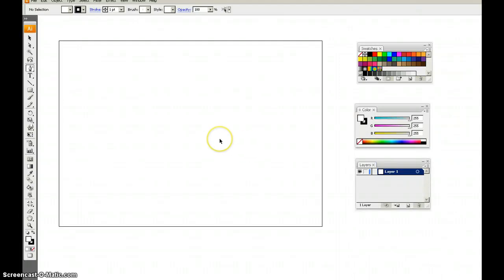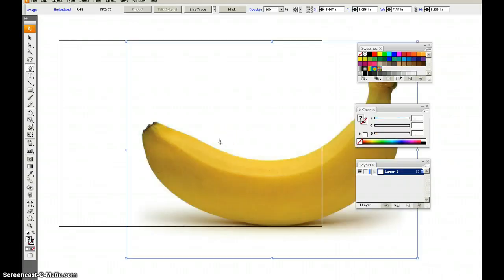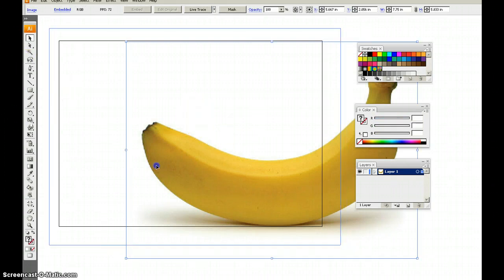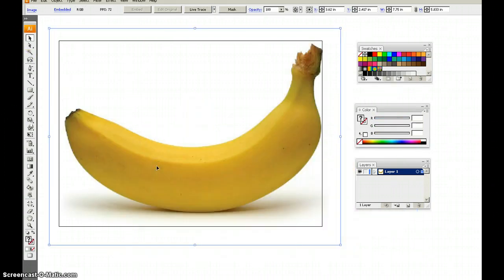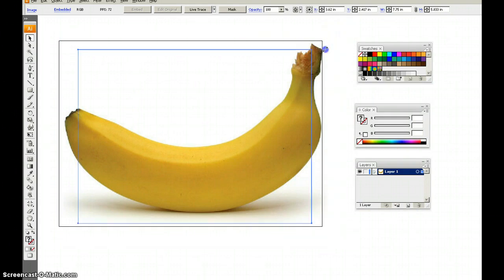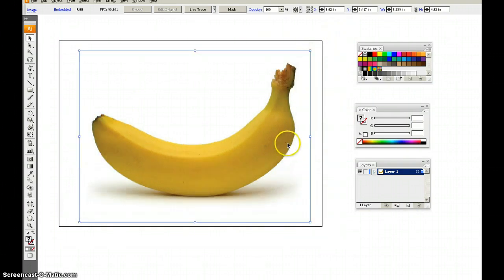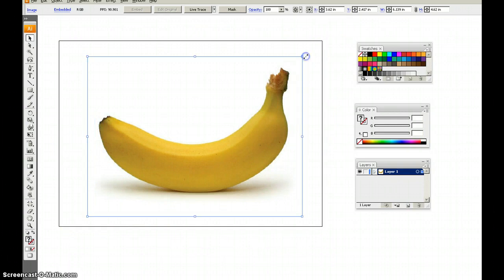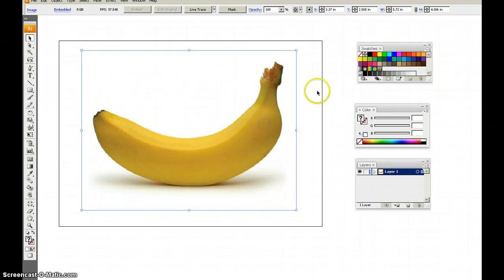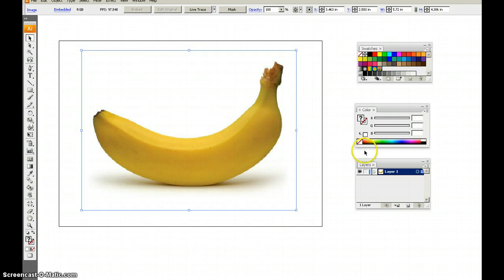So the first thing we want to do is paste, since we copied the banana. I'm going to use the Move tool, letter V on the keyboard. Move that over, center it somewhat. Obviously a little bit too big, so we're going to shift-option that so it scales down and stays centered. That looks good.